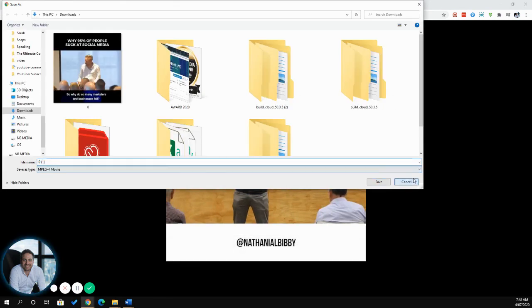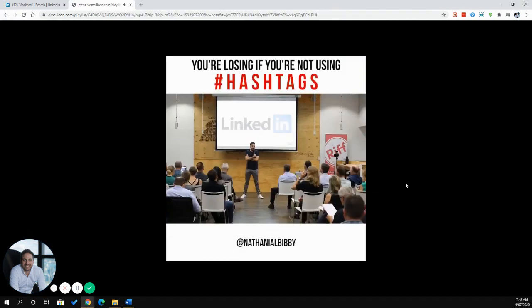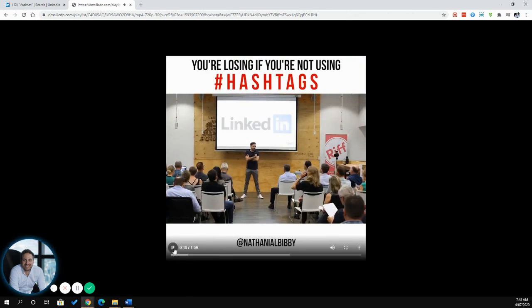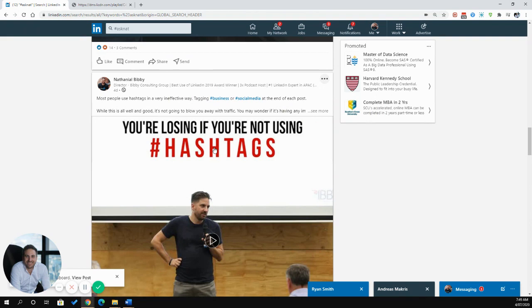And that's how you download LinkedIn video in July 2020. Hopefully it continues to work. Please do drop your feedback in the comments if you find it works or if you have trouble downloading your video.